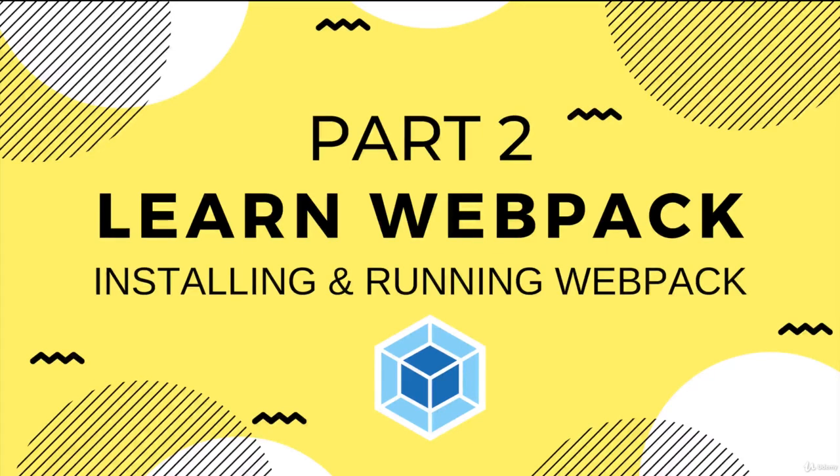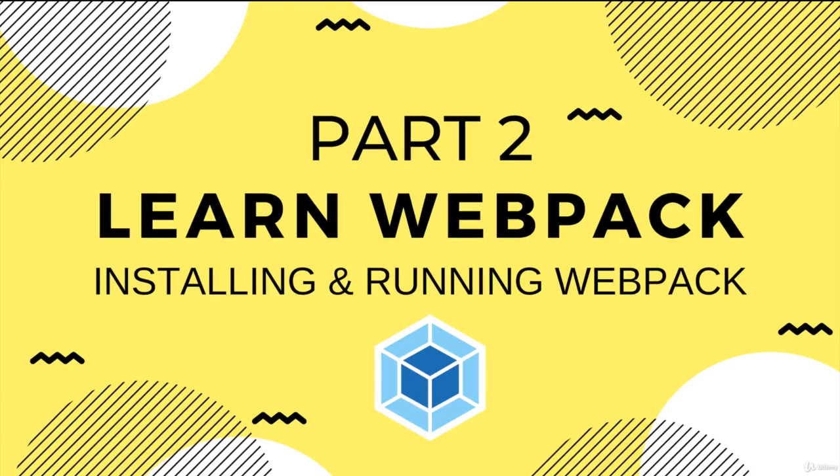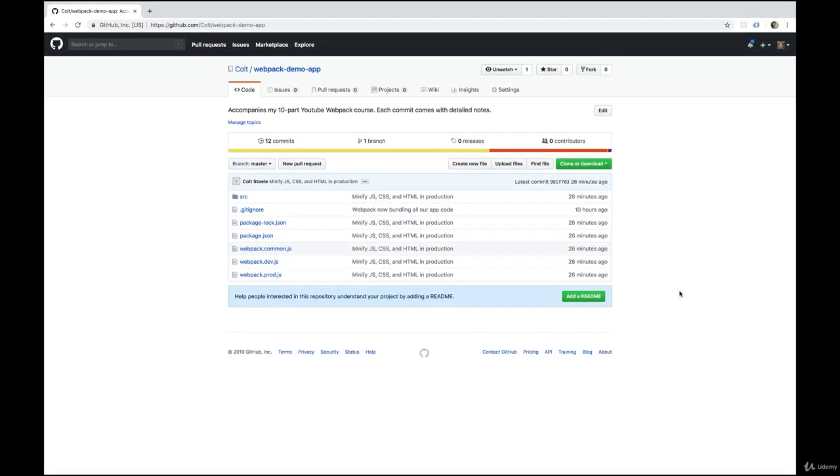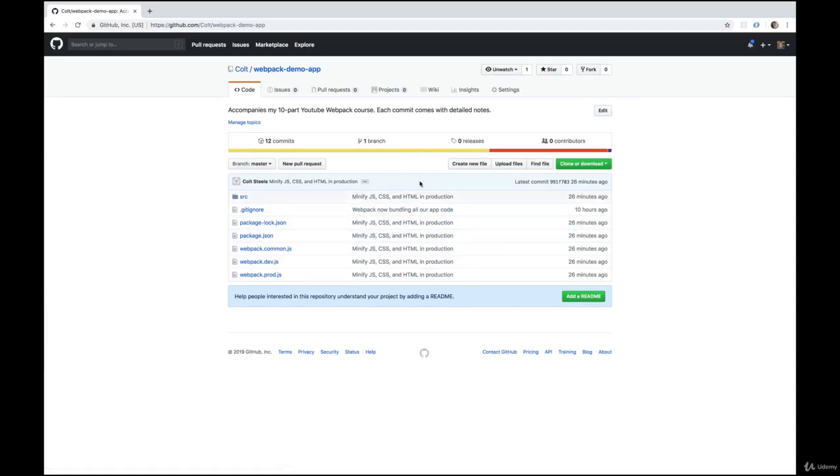All right, so I mentioned this in the intro video, but I want to bring it back up in case you missed it or you skipped right to this video so you could start installing stuff, which I get by the way. But I wanted to bring it up because this repo is very important for the rest of this course, the next nine or so videos.